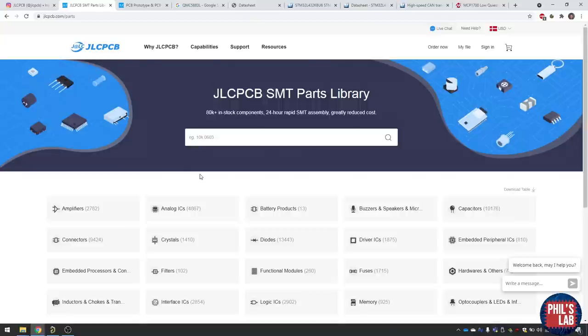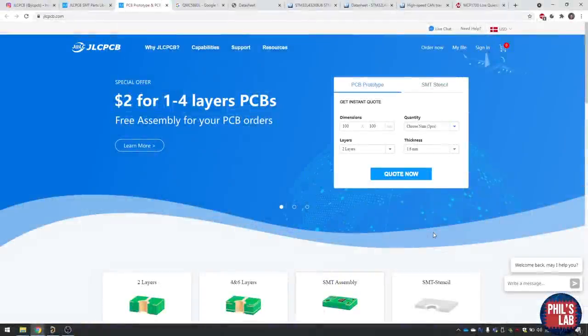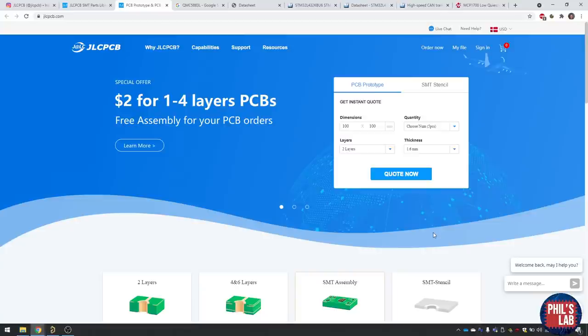I used the SMT assembly service and their parts library to find the right parts for this board, and that's what I'd like to go through with you now. How did I select the parts, how did I put them together on a schematic by reading the datasheets, and how did I do the layout and routing. You could really help me out by visiting the link in description.